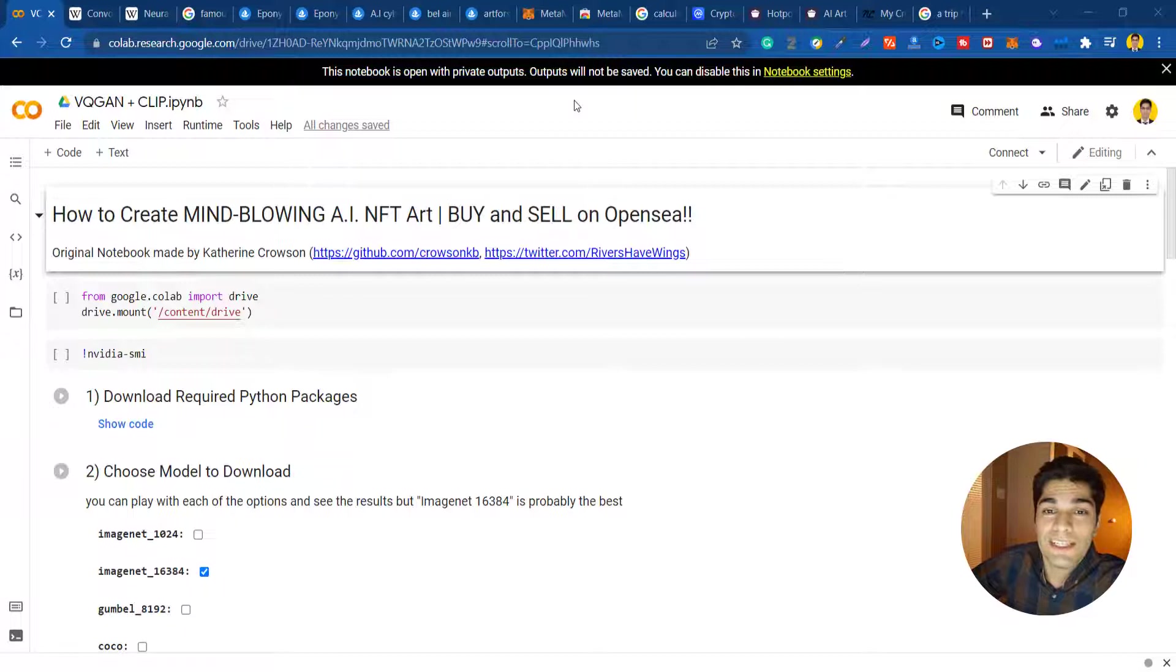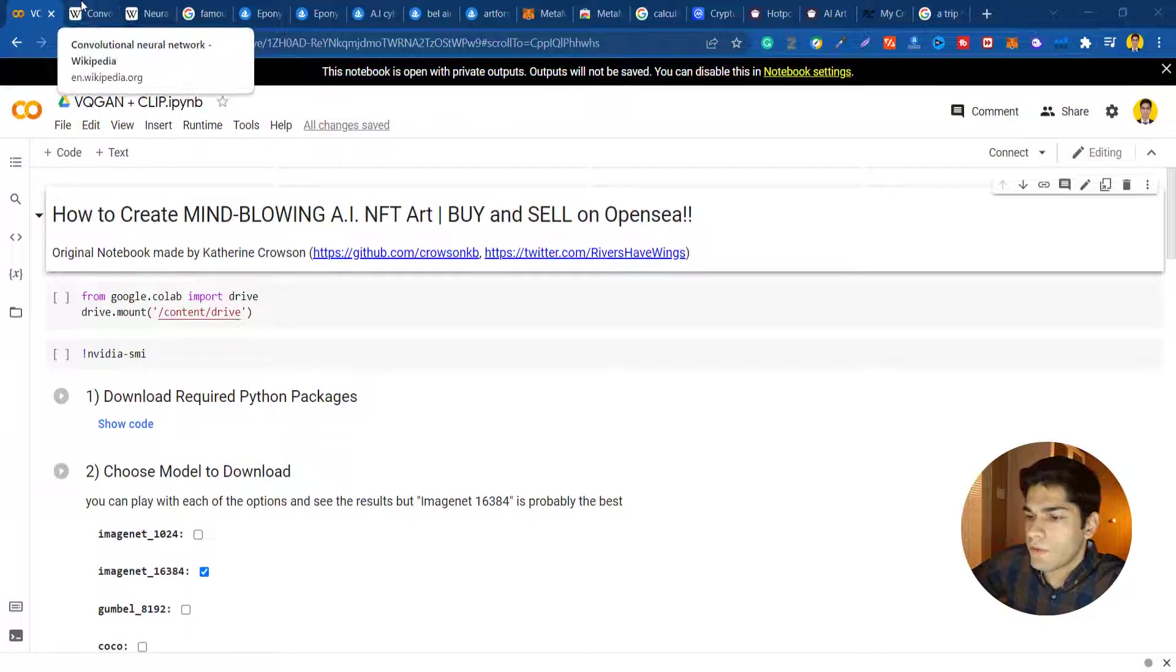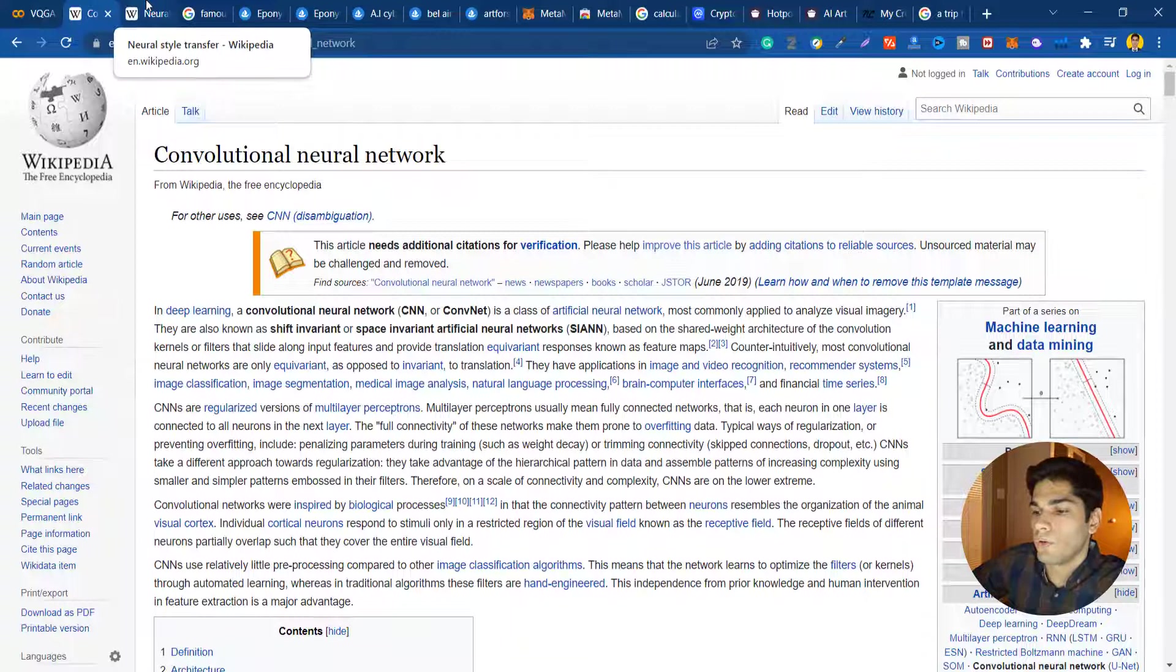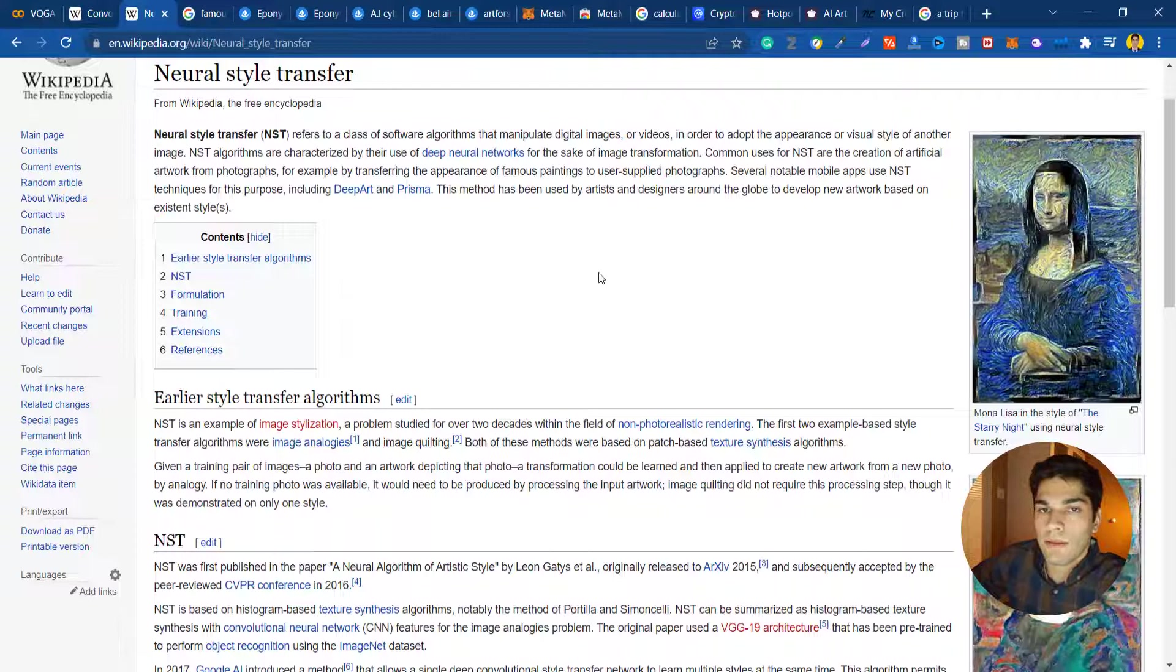If you ever wondered what an image would look like if it was drawn by another famous artist, you can do it with style transfer. So many applications and filters on social media are using these techniques to process their images and videos.